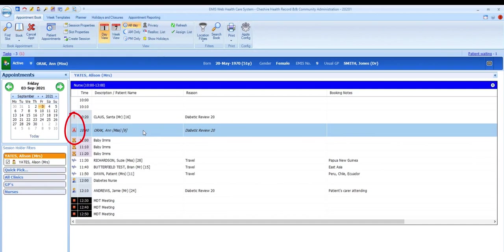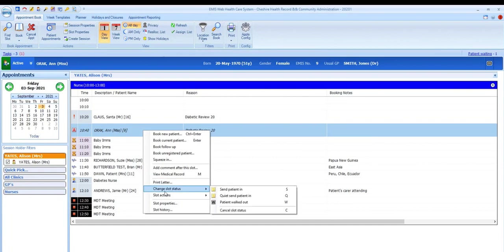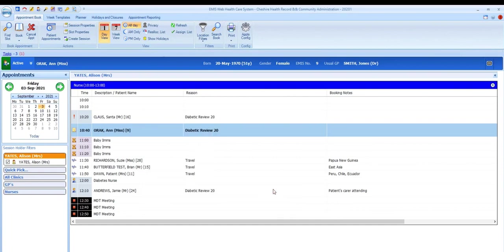When you're ready to see the patient, highlight the slot and type S, or you can right-click on the slot, select change slot status, and then select send in.